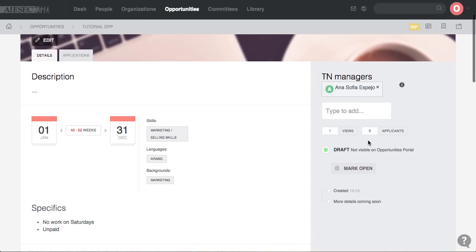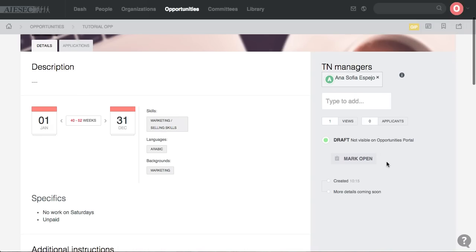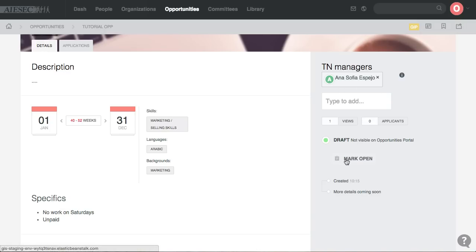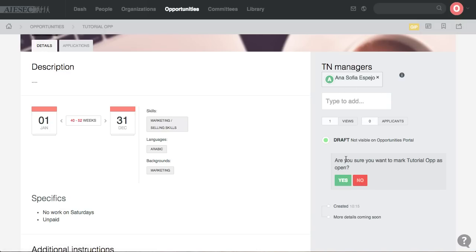However, for an opportunity to go from being on draft to being open, only MC has access to do so. Now my current role is the MCP of ISIC in Egypt on the system. So I'll go to the opportunity, I assign the TN manager that I want, and simply I'll mark the opportunity as open. I'm very sure.